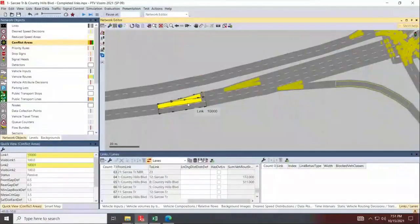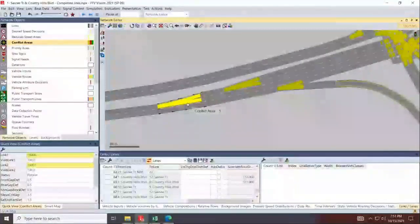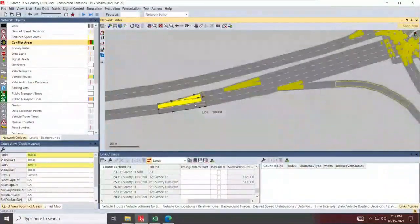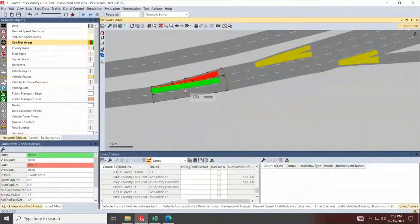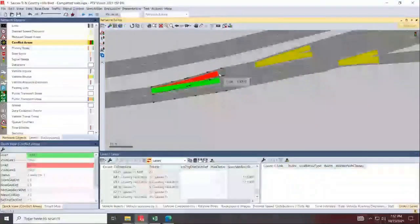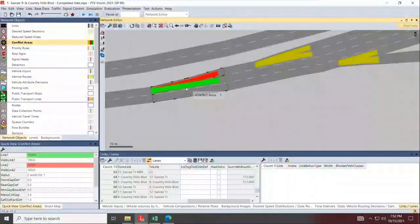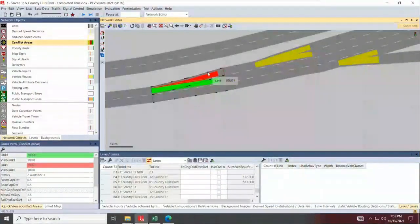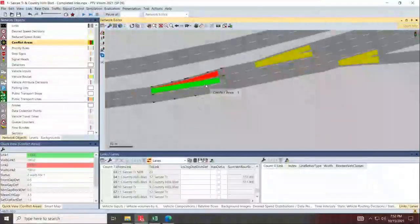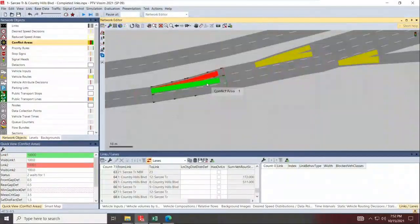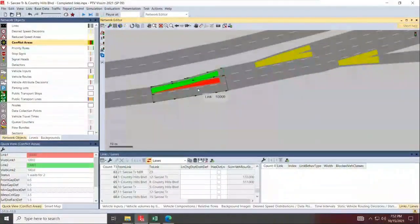If you hold Control and right-click, the color changes to green and red. Green is the approach for the movement getting priority, and red is the conflicting minor movement that should yield to the major movement.